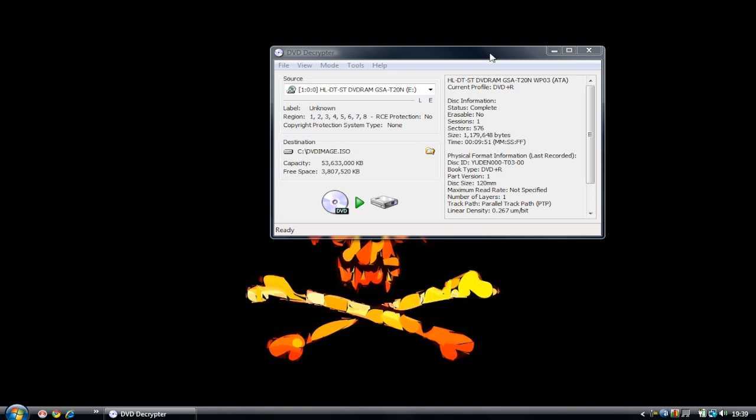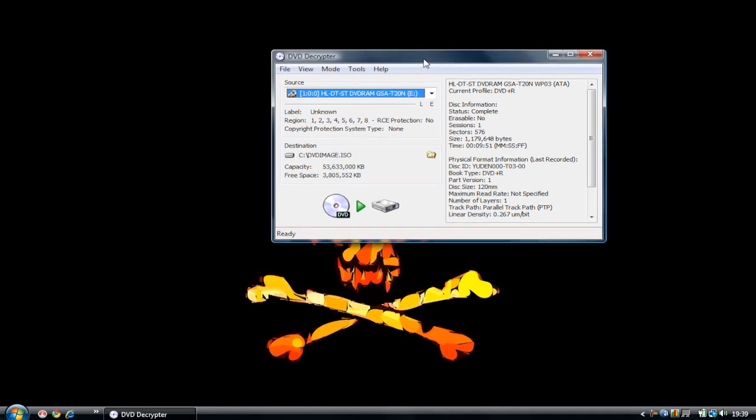Hey everyone, Mr. Shell here, and this is the remake of the burning PlayStation 2 games using DVD Decryptor. In this video it's going to be a better description and HD quality. This is probably the easiest burning tutorial ever because it's just very easy to do with DVD Decryptor.